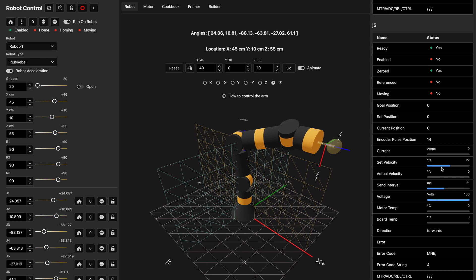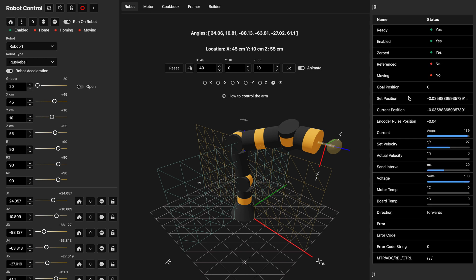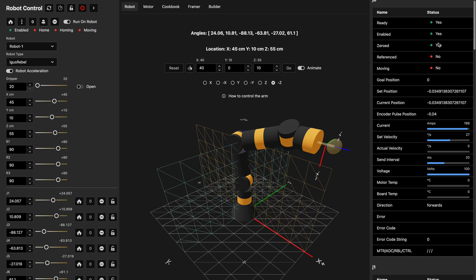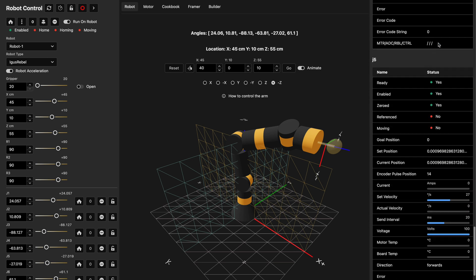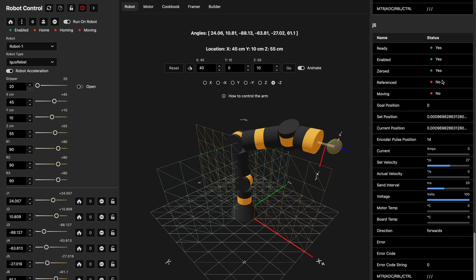Now that all motors are in the correct state, we click the final button which will enable the robot — enabling all motors individually so we can start moving it. You'll hear clicks from the iGus noting that the motors are starting to become enabled. You can see that all the motors are now enabled, noted by the enabled flag being green and set to yes, and scrolling down confirms that for all different motors.